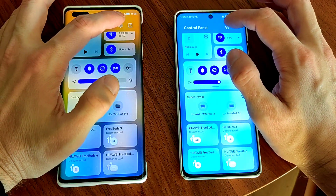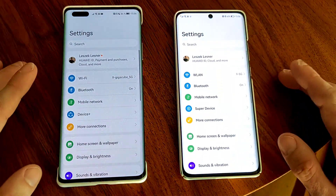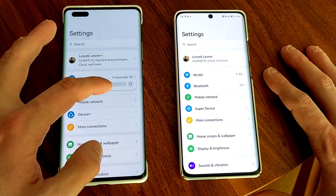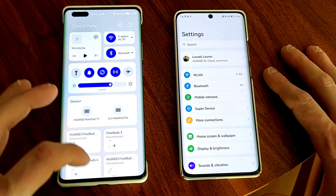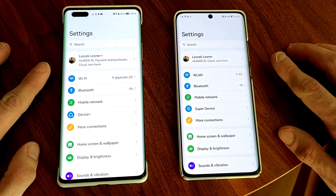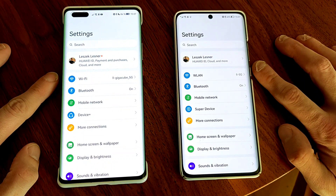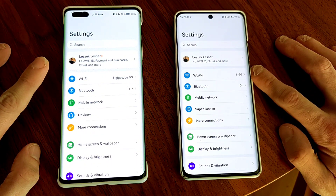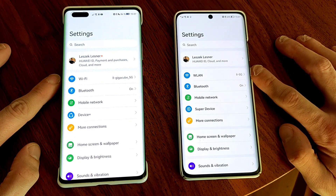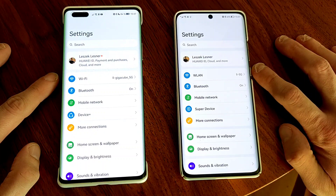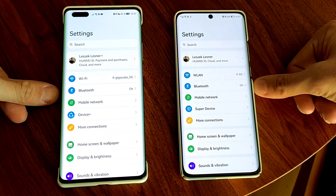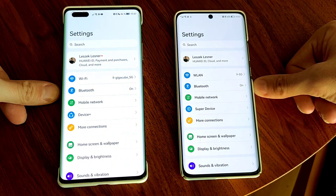Let's go into settings to see if we find any differences. The settings look pretty much the same. We have a difference in naming — it's called Wireless LAN or WLAN on the Harmony OS side, while on Emotion UI 12 it is called Wi-Fi. They're connected to different Wi-Fis, but we have the same icon set and the same font used on both devices, which is the new Harmony OS font introduced with Harmony OS.